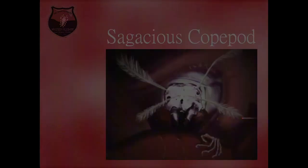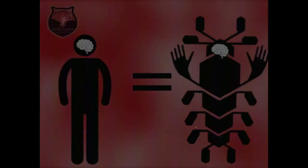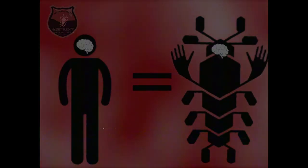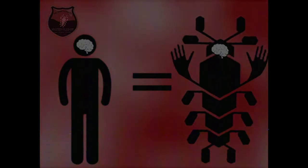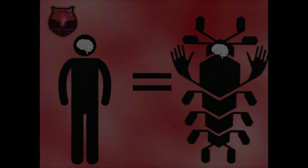This is the sagacious copepod. They are identical to the abyssal copepod in many ways, but they are much more interesting as they are the only species known to man that is at almost identical levels of intelligence as humans.